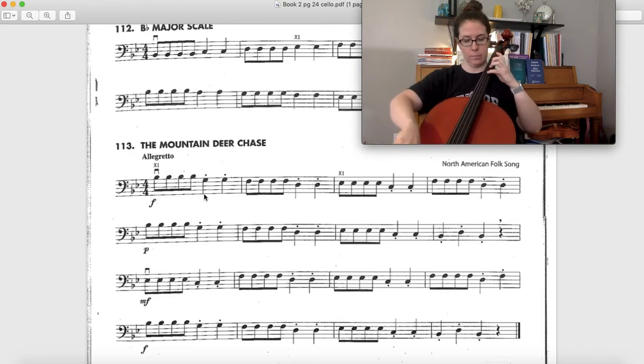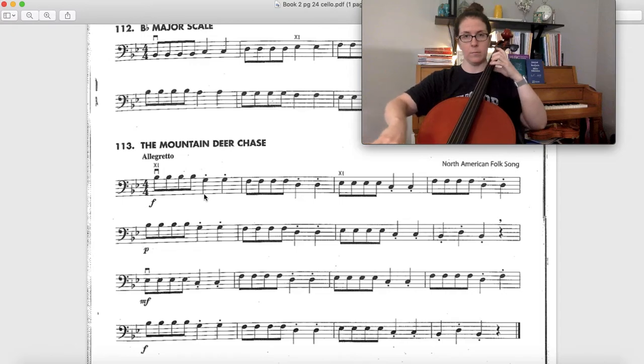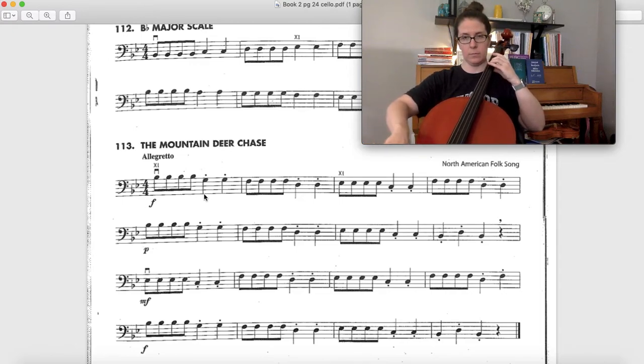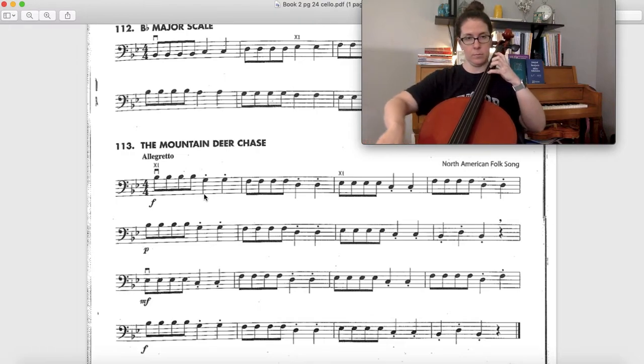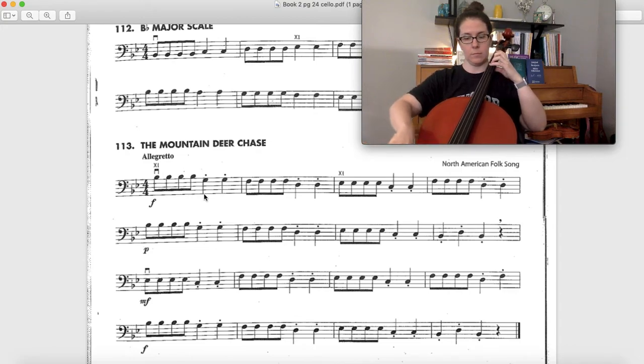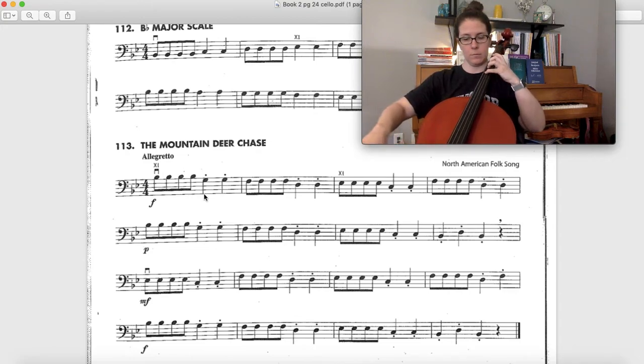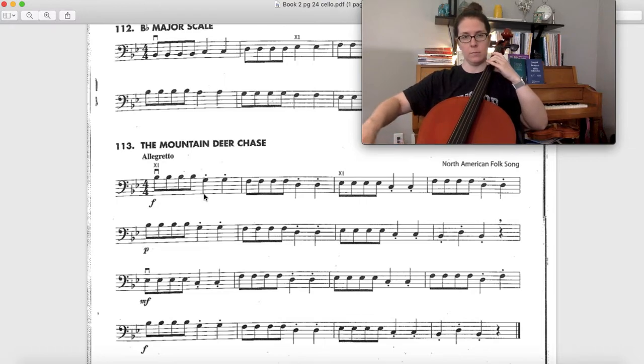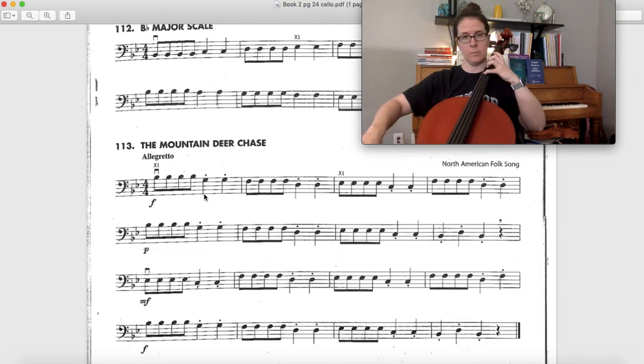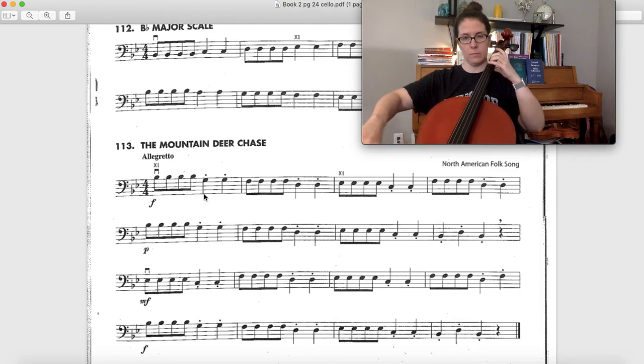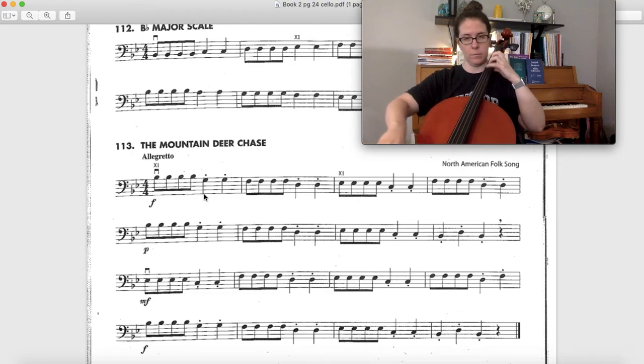[Plays through the complete song on cello]